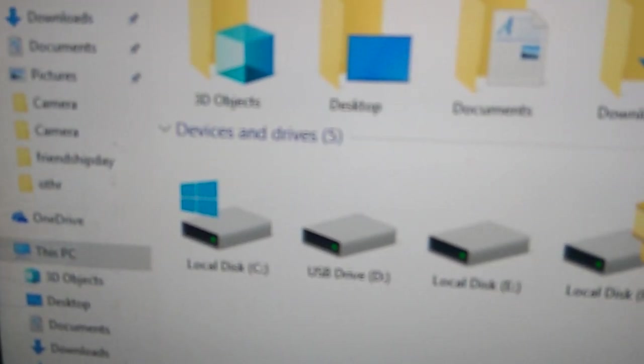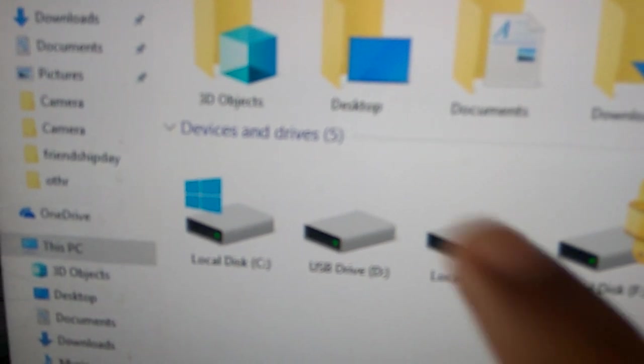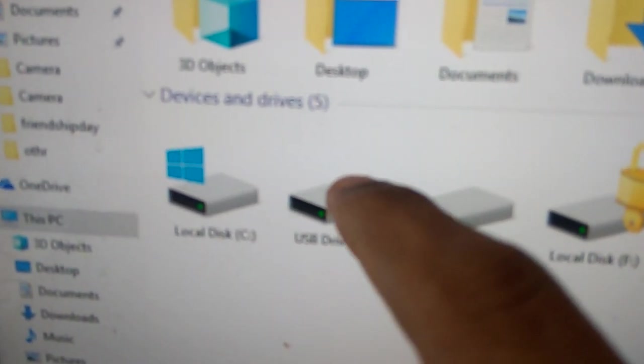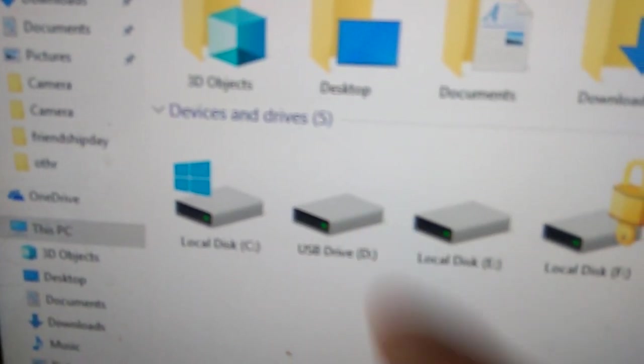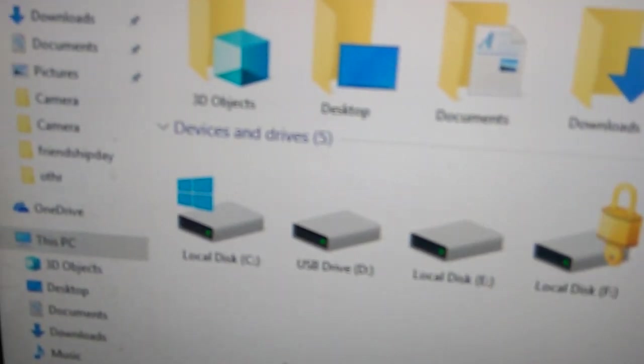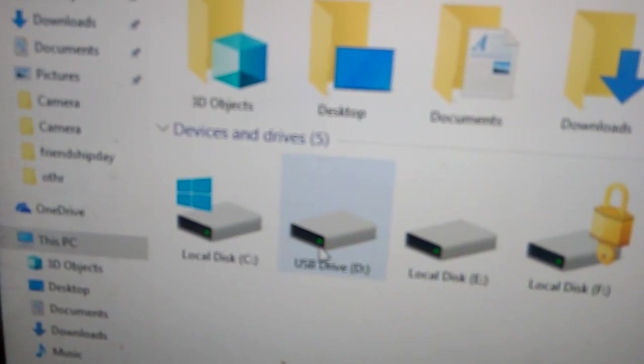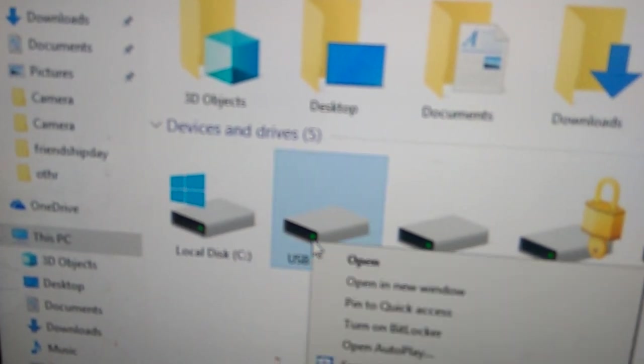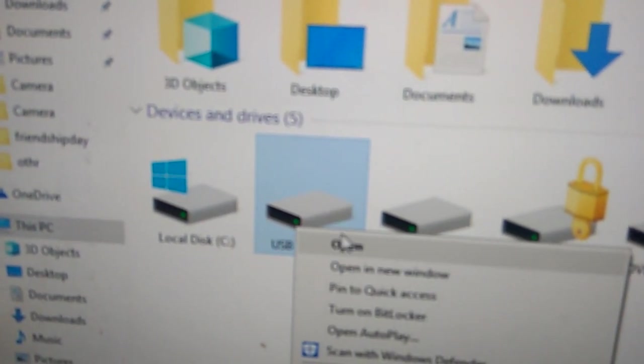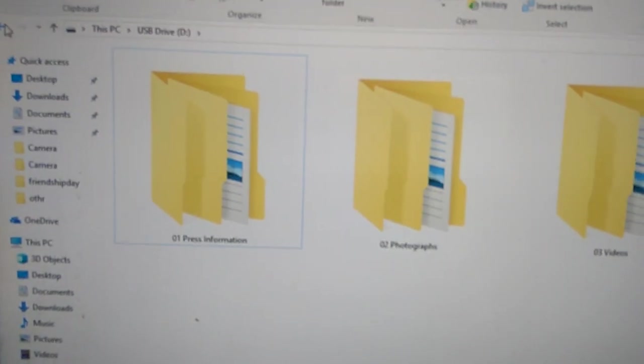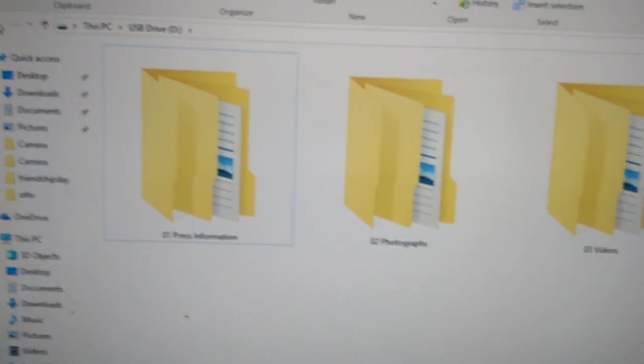This is the pen drive which I have connected now, and I want to put a password on it. If I open this, you can see the content already in my pen drive.